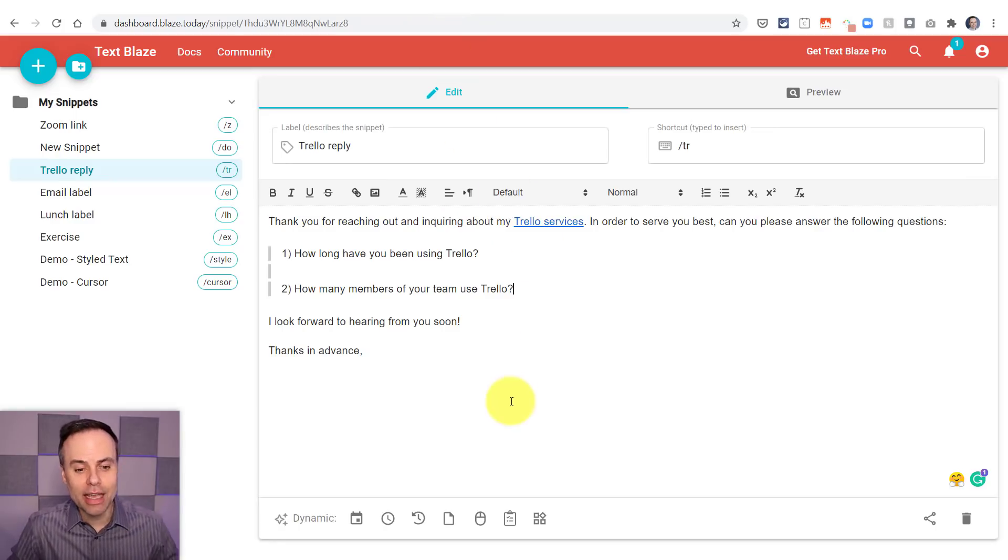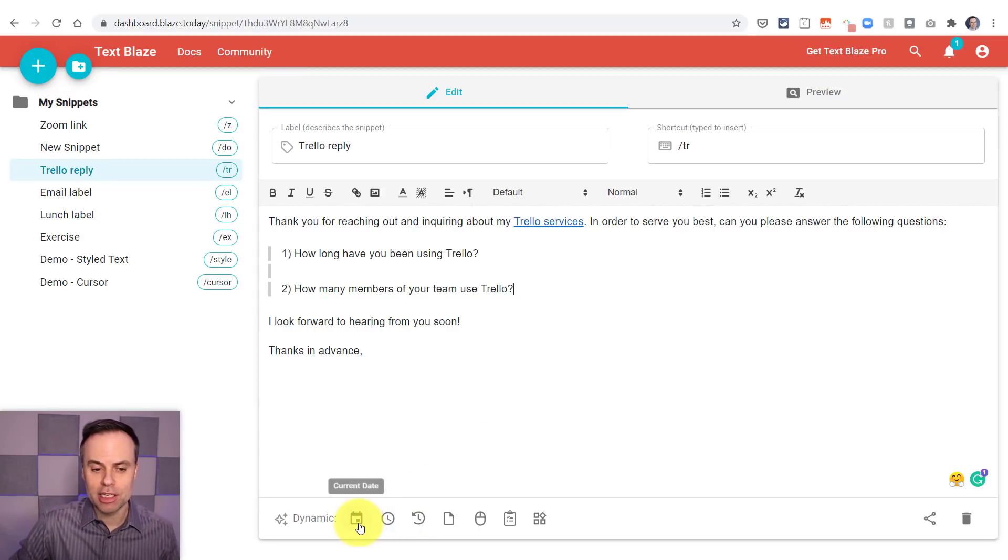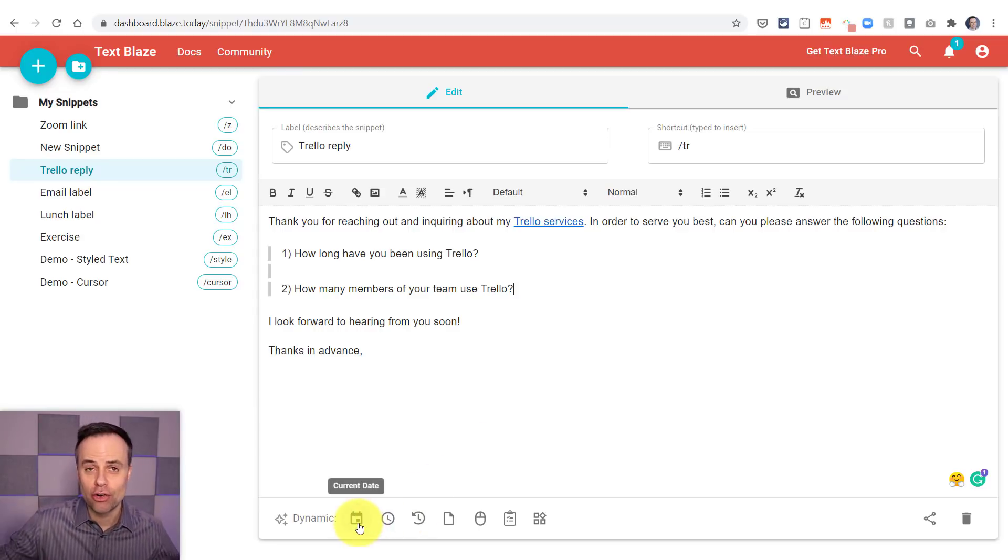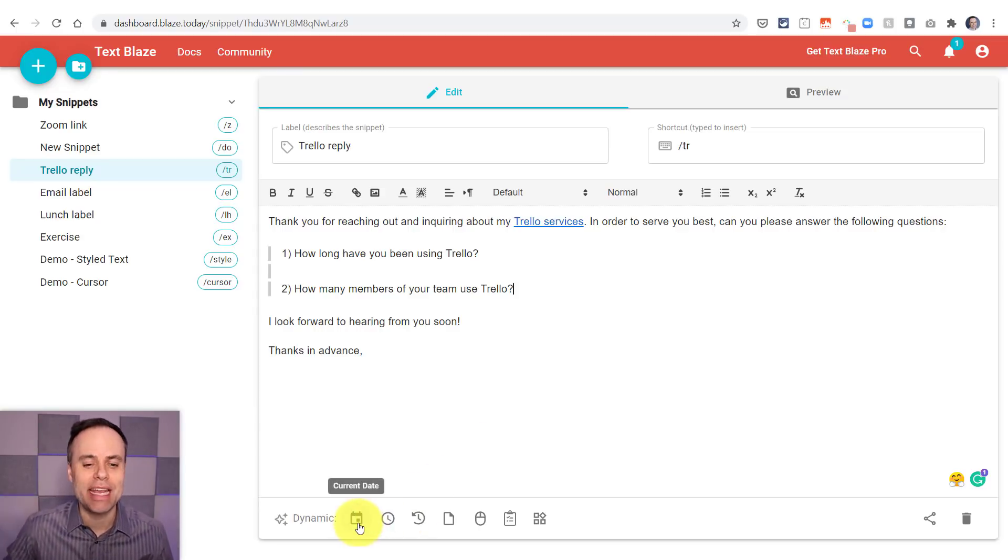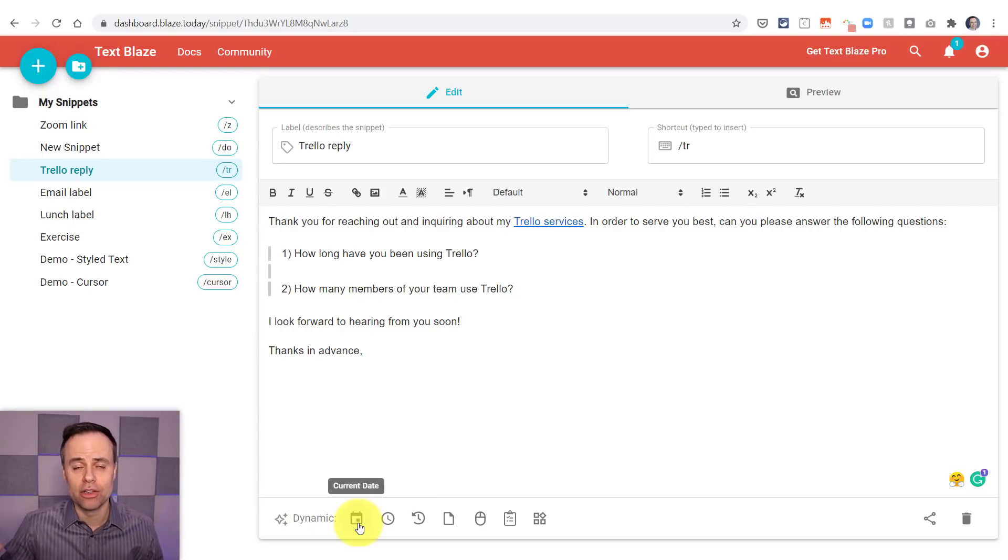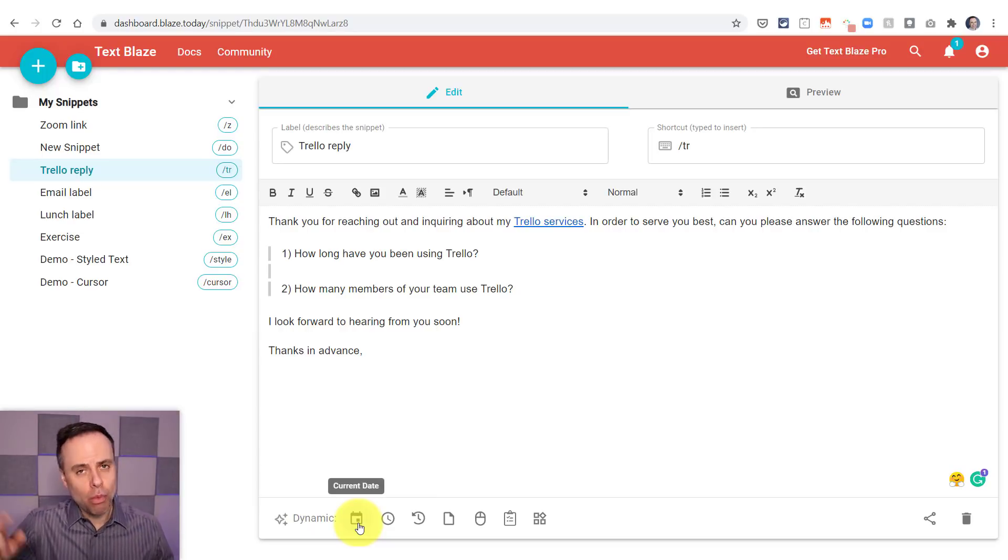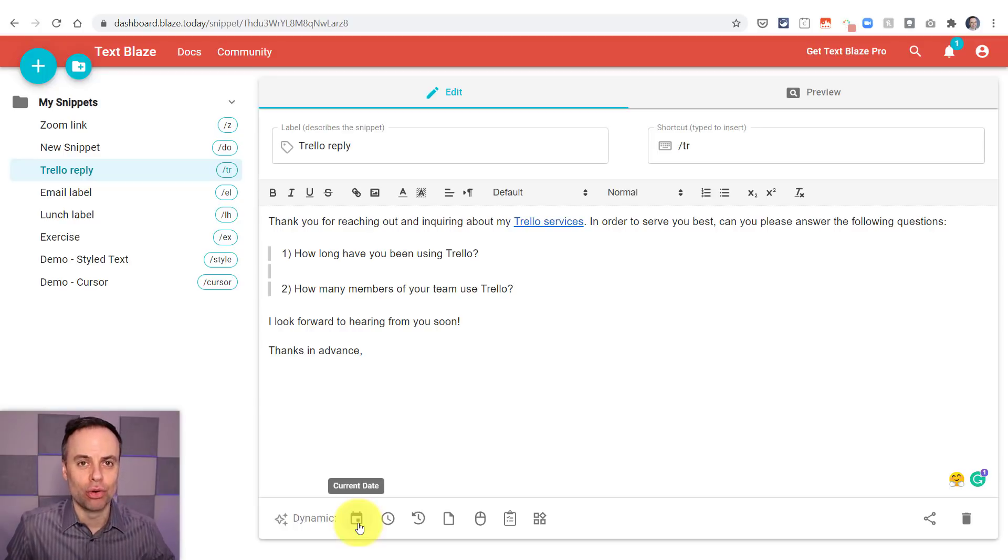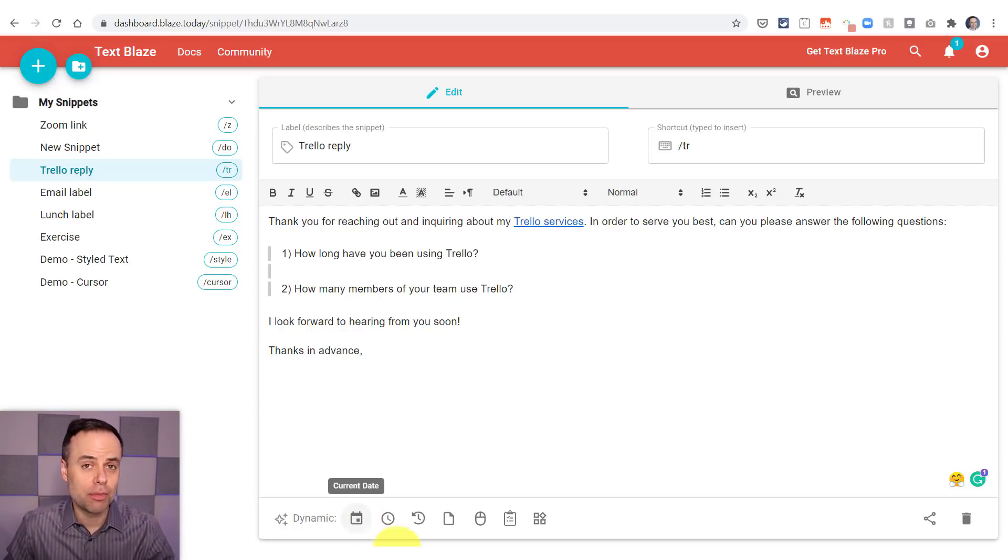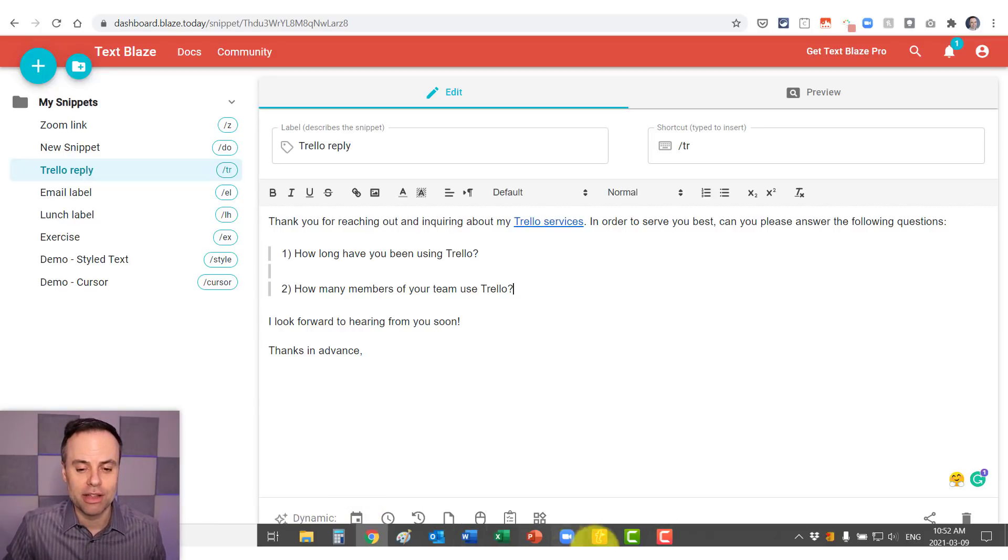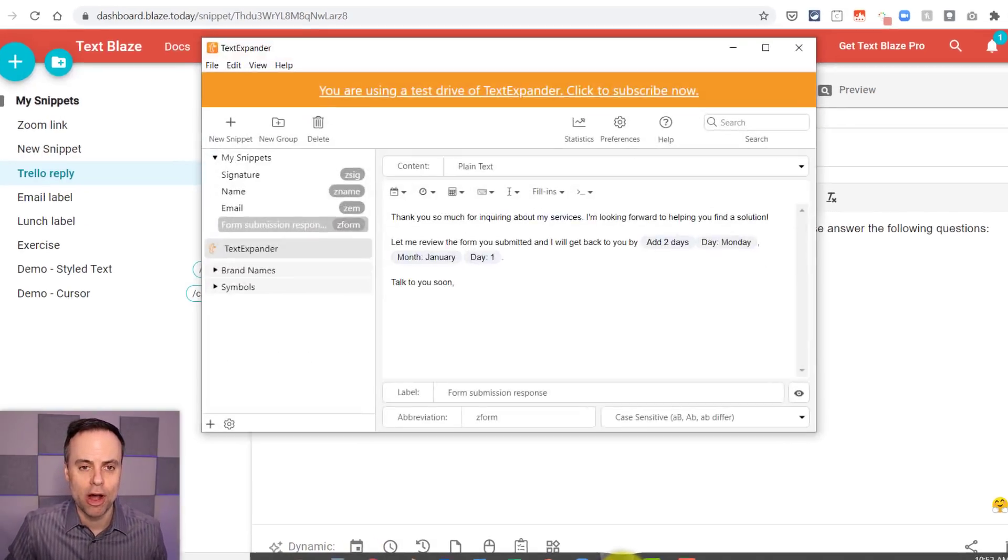Now, TextBlaze does allow some further customization, such as adding the current date or doing some date math. You can add in custom fields and custom names. But why don't we jump into our next tool, TextExpander, and I'll show you some of this capability there as well.